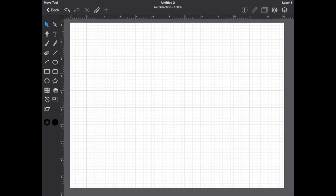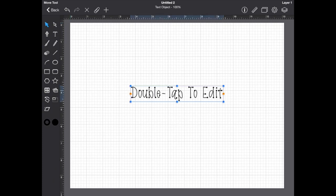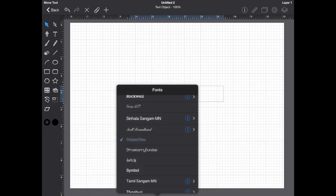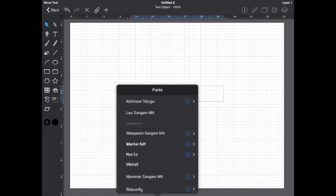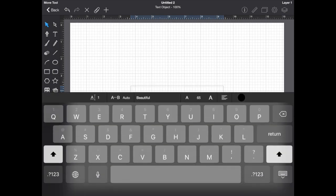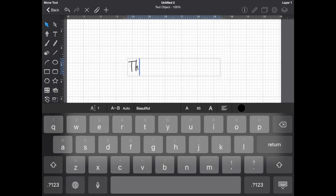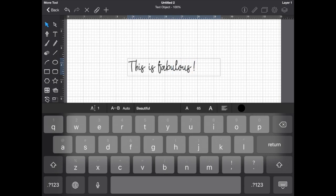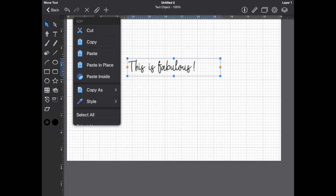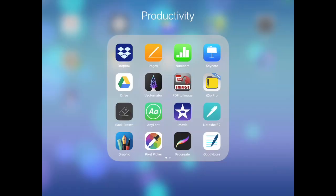I'm going to open my Graphic app. I'm going to click the T at the top left, double tap, then click in the center where you have your font selections. Find the new font I just added — it's called Beautiful. Then hit the paperclip and copy.